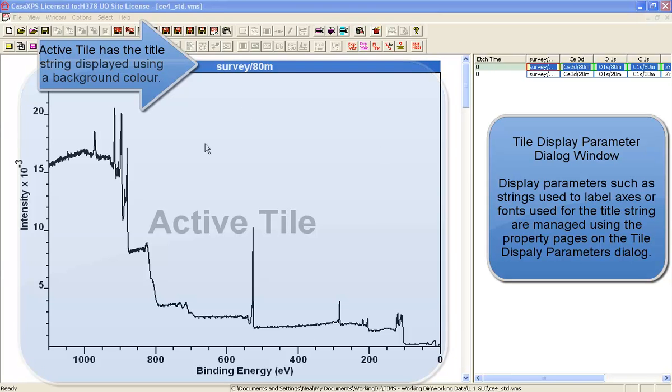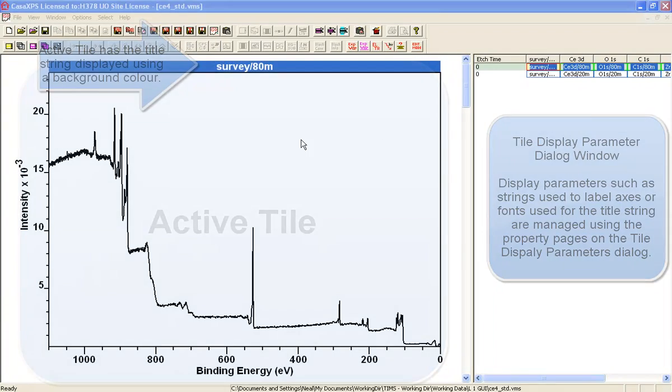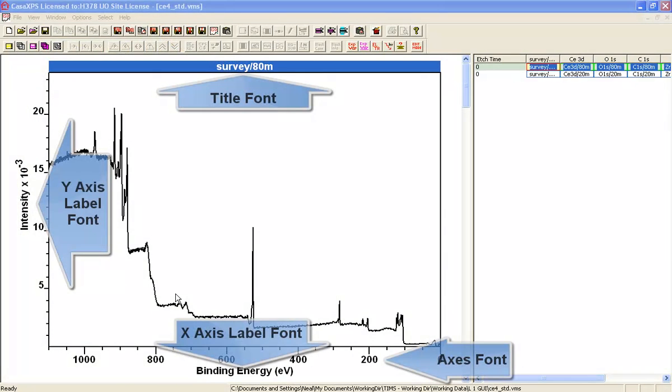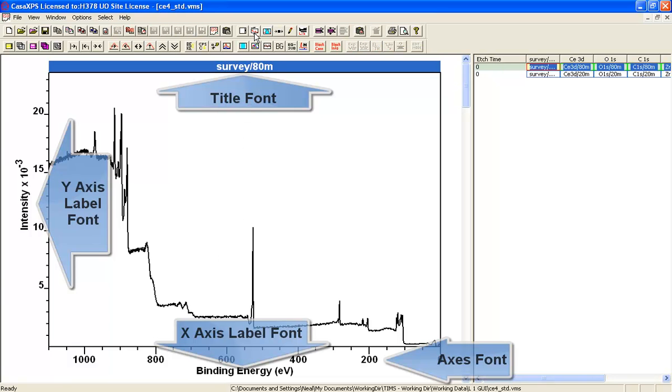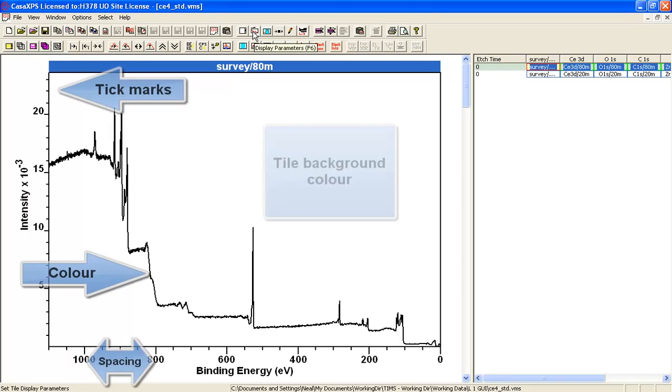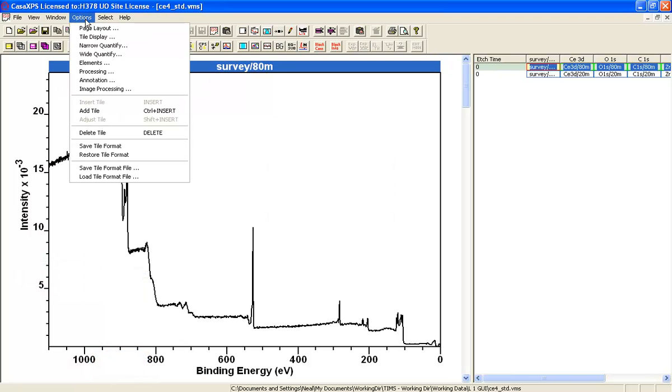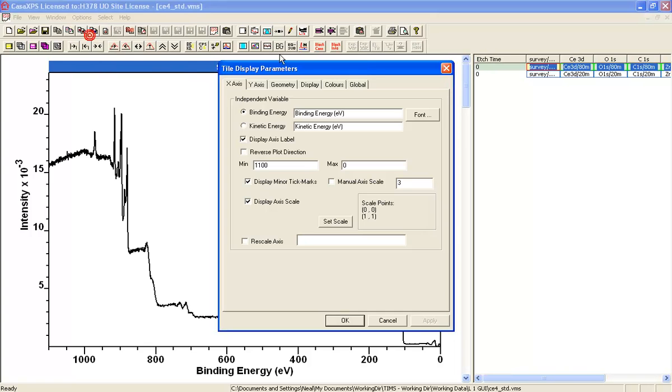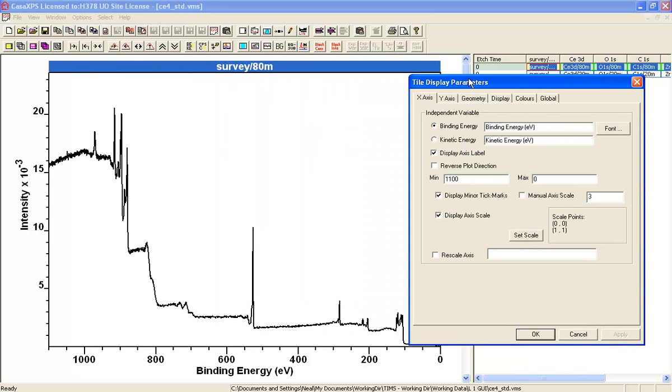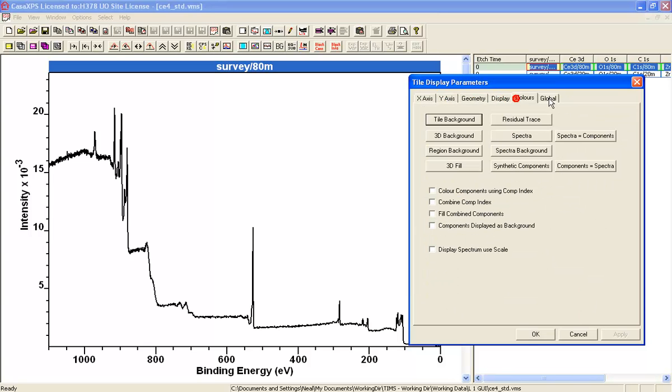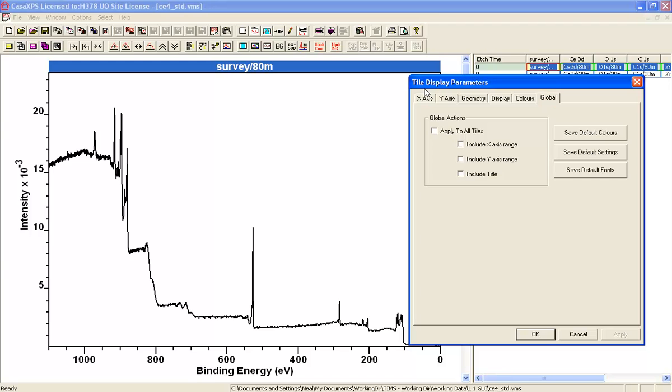The Active Tile displaying this survey spectrum is managed in terms of fonts, strings, and various display attributes by the dialog window that can be obtained by pressing F6, this toolbar button, or from the options menu where it says Tile Display. All display attributes are managed within these property pages on the Tile Display Parameters dialog window.